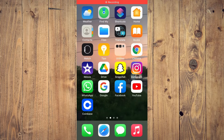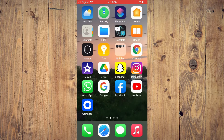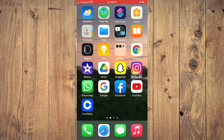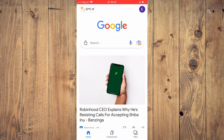Hello, welcome to Simple Answers. I'm your host Jason. In this video, I'll be showing you how to turn off or turn on Safe Search for Google on iPhone. First, let's go into the Google app. Once in the app, you're going to tap on your profile picture in the top right-hand corner.